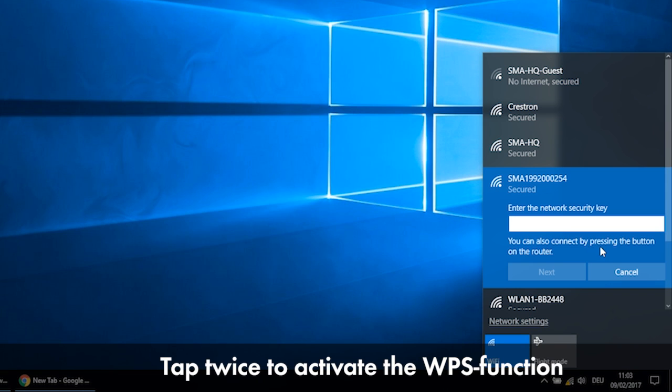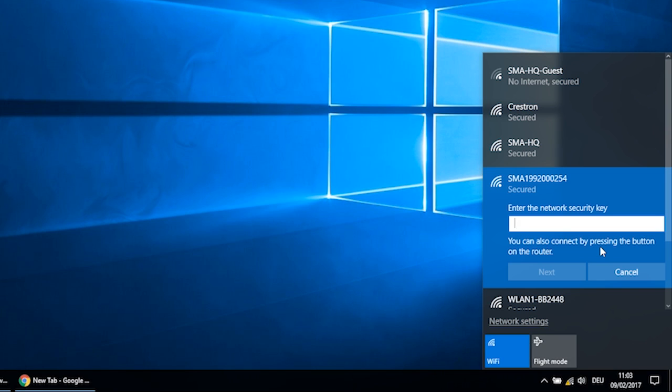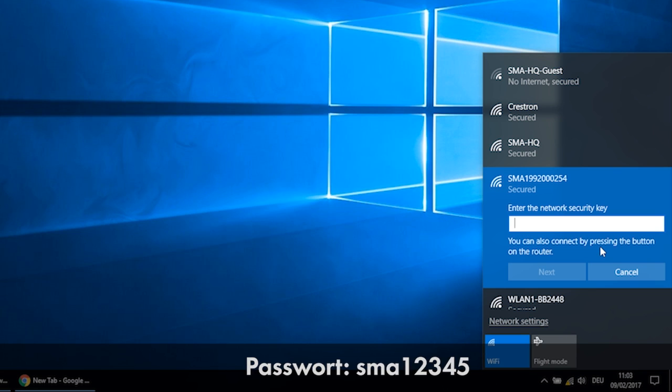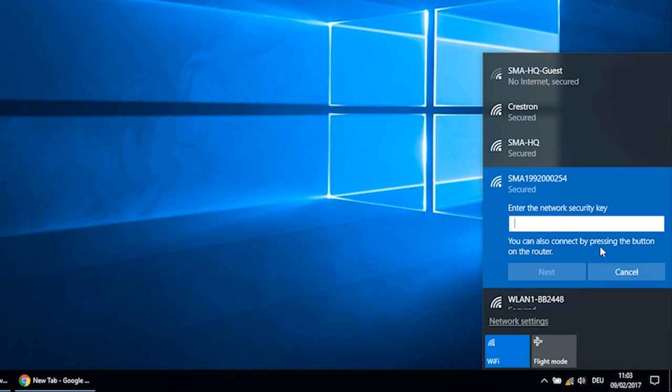Tapping twice activates the WPS function. Alternatively, you can use the password SMA12345 during the first 10 hours of operation, or for the initial configuration.